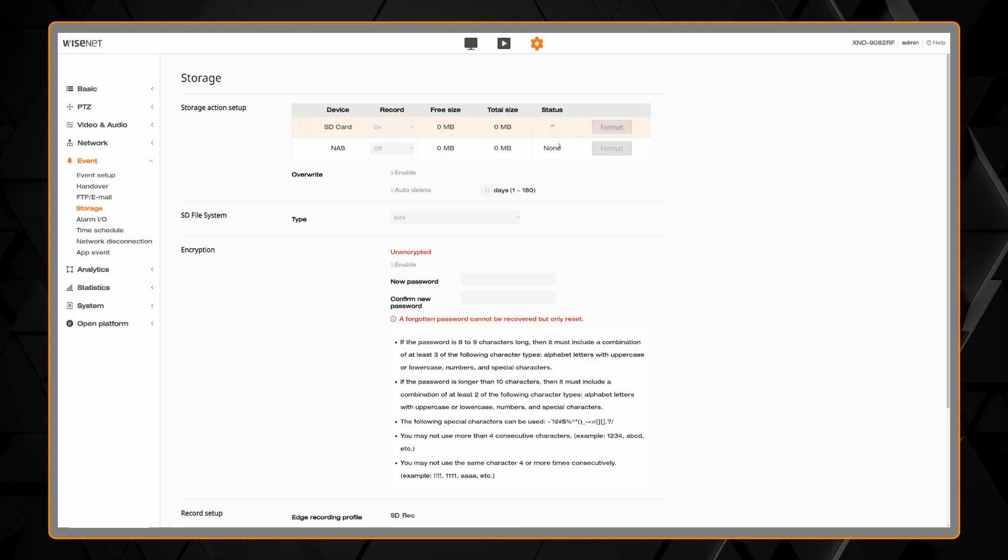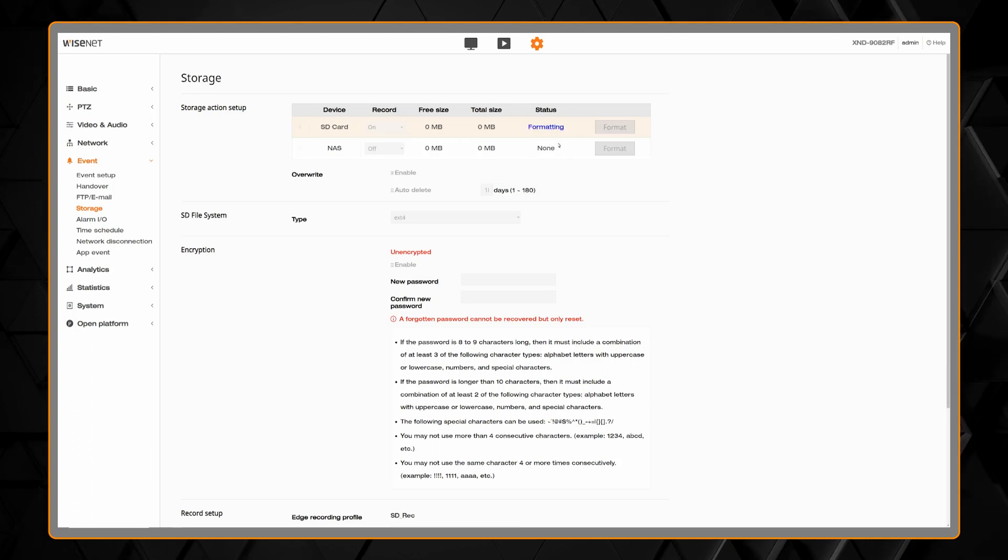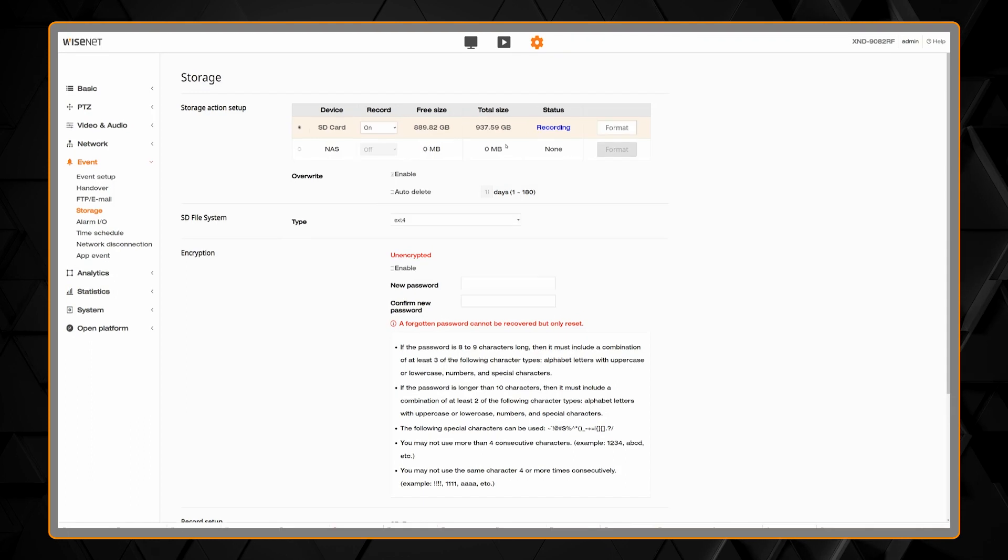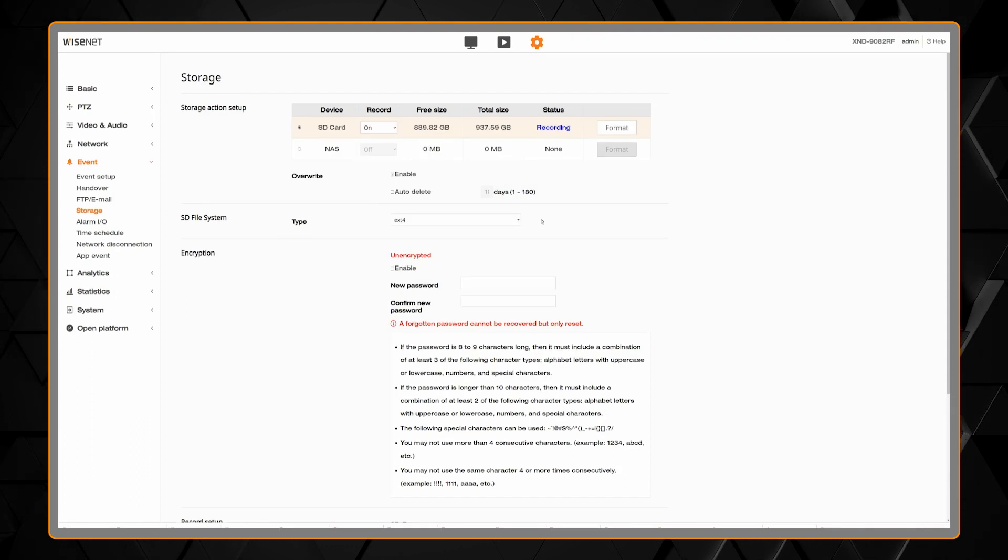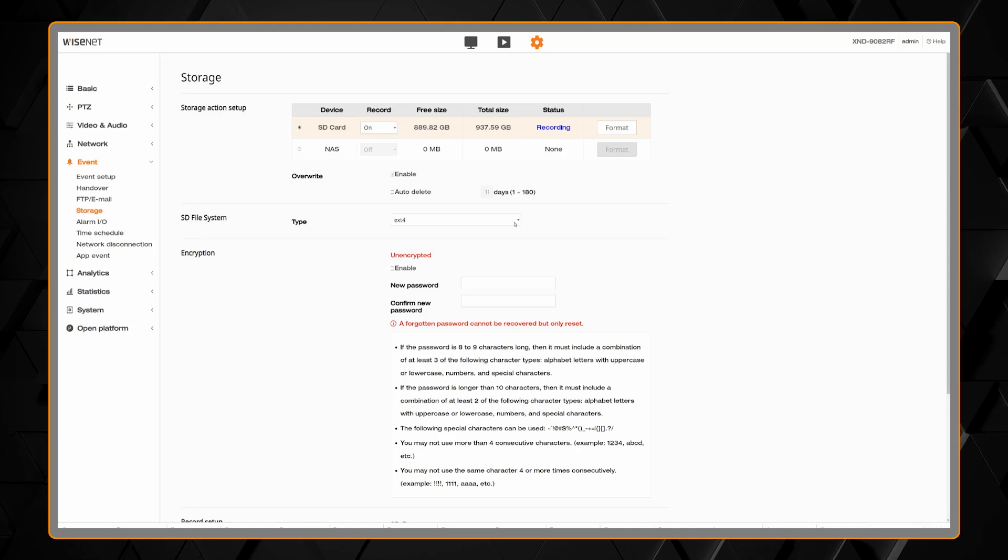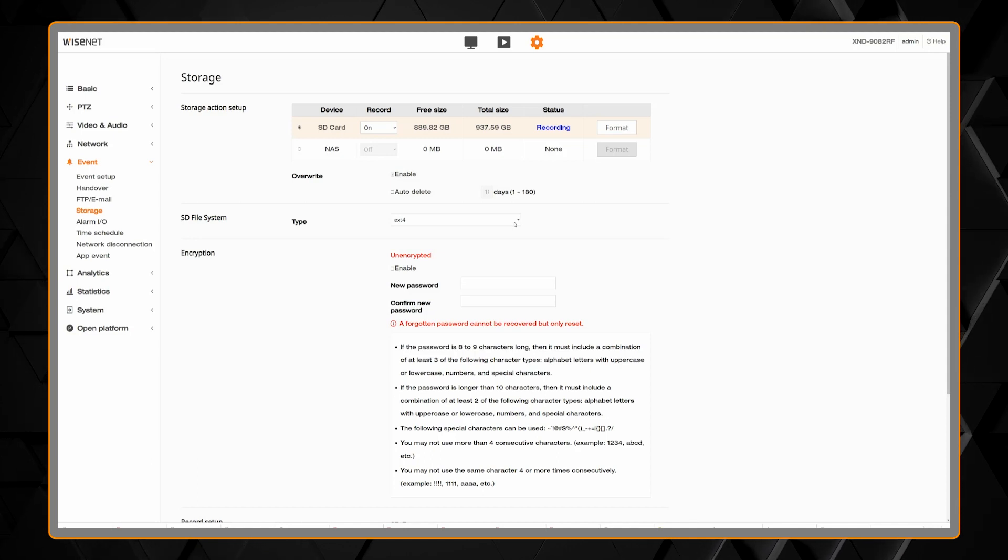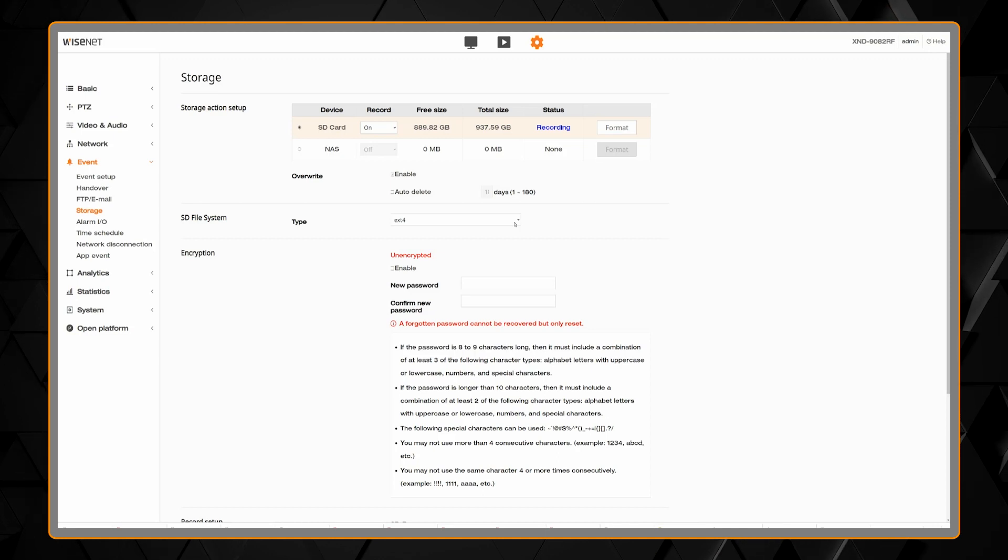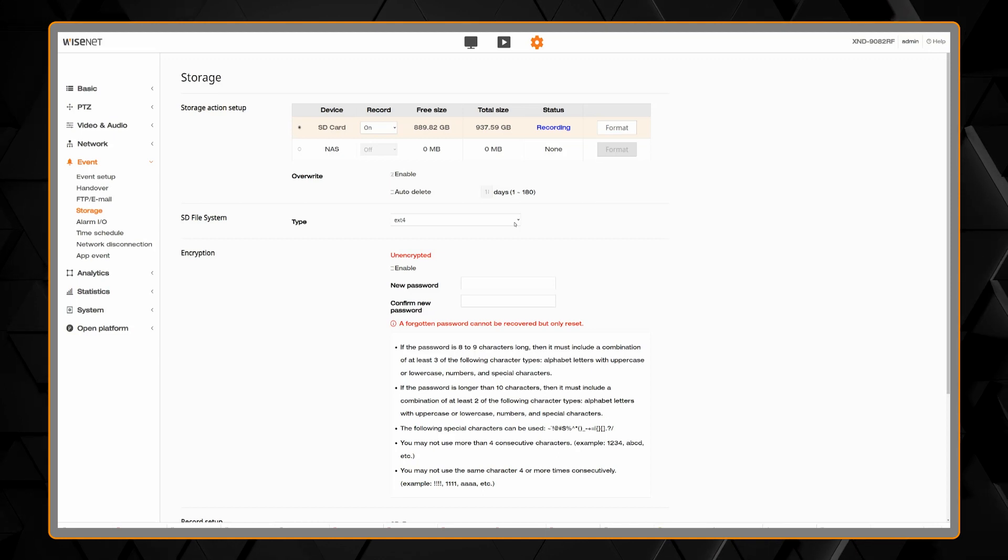Very large SD cards may take many minutes to format. You also have an option to overwrite the SD card when it's full. Of course, you'll typically want that, as well as auto delete if you want to delete the SD card data after a certain number of days. That's typically used in Europe for GDPR.